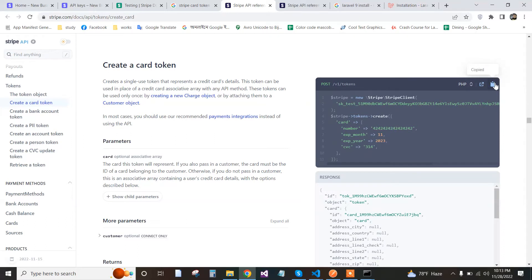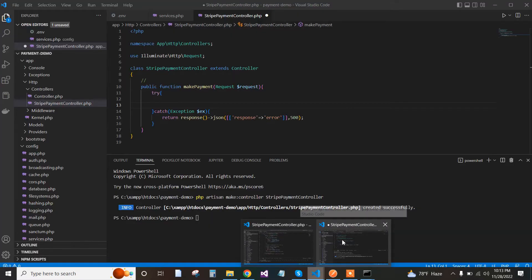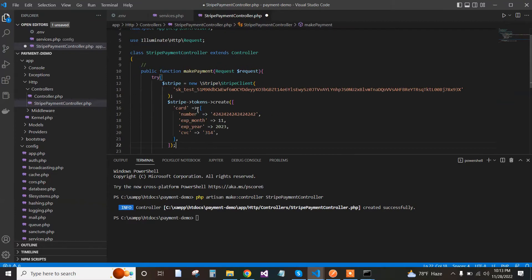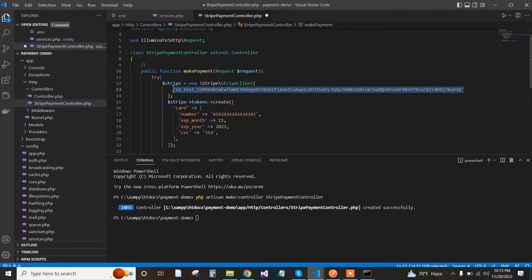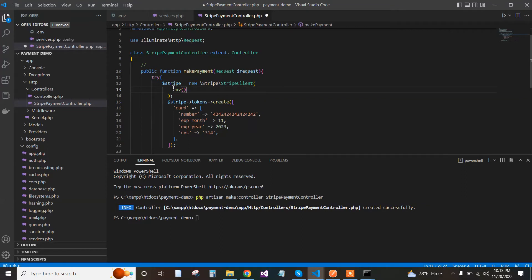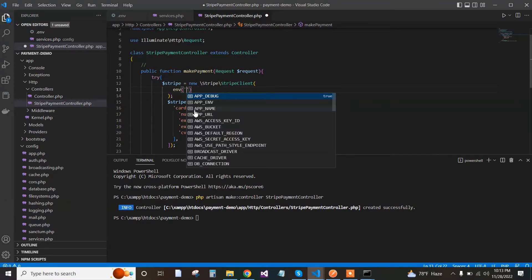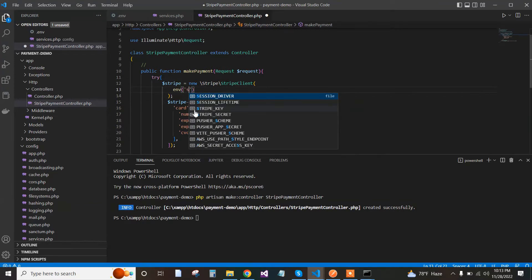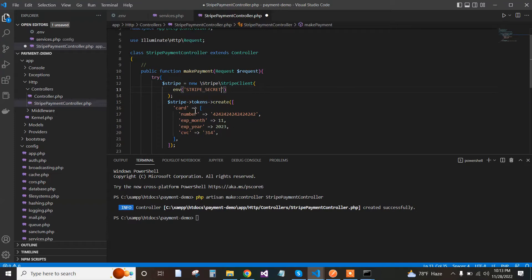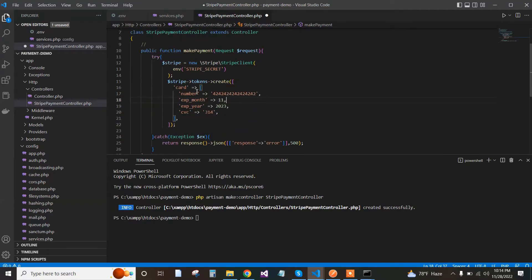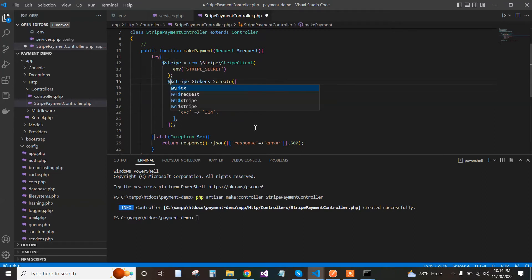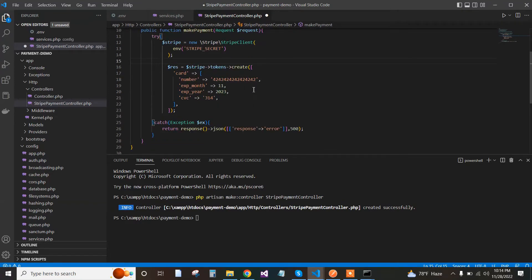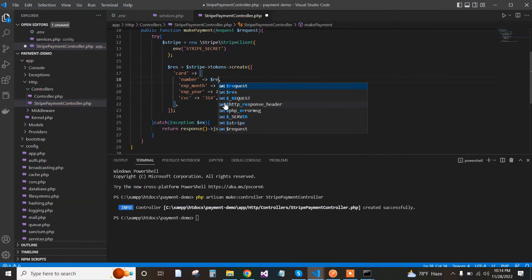We copy the sample code and paste it in our try block. We replace the secret with our environment Stripe secret, then we use the card number from the request when we call the API. We pass the number and expiry month from the API, that's why we use request->number and request->exp_month.